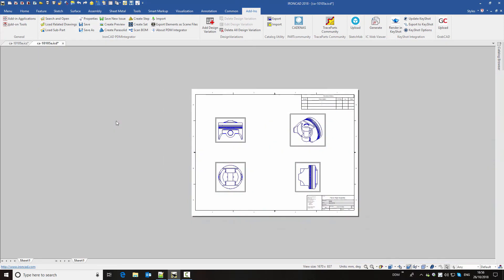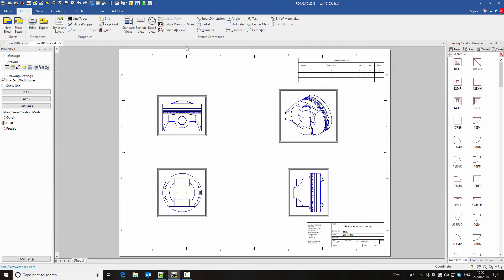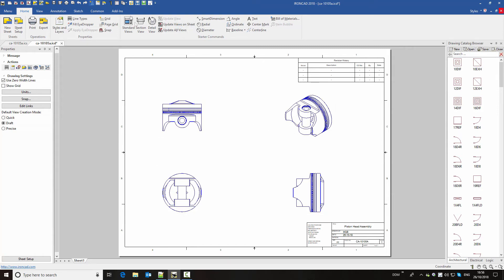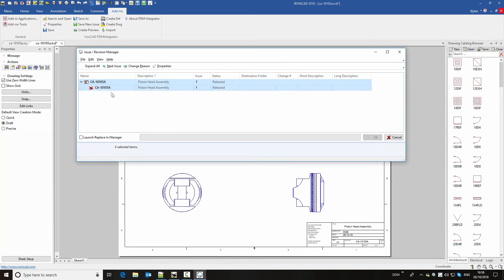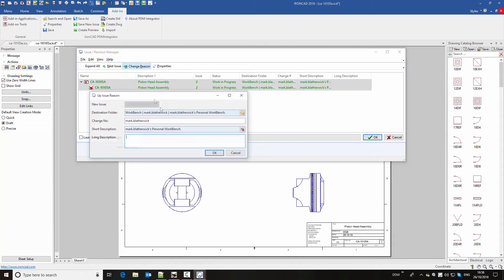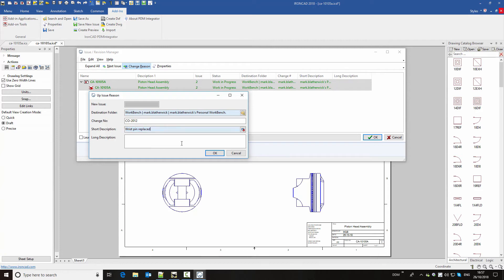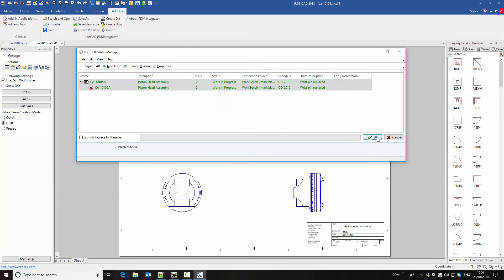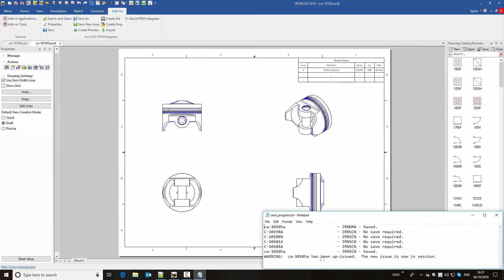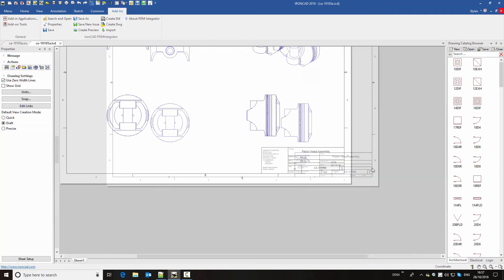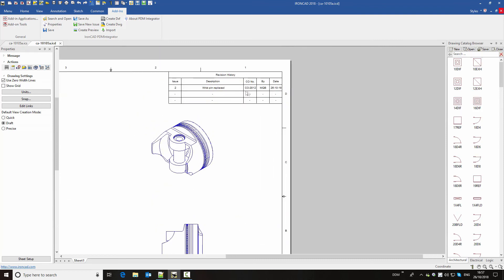So again, I'm going to load the related drawing into session. We can update the views, so it's now got the new component in. And this time we're going to use save new issue to create a new issue of this assembly. So we take the drawing and the assembly, move them to the next issue, and then we can fill in our change reason information. So if you use change numbers, then we can fill this in here. And on the description, we can add the description of the change — in this case, 'wrist pin replaced'. We click on OK and OK again. Then our drawing is updated. We've now got issue two of the drawing in session, and our revision history has been updated on the drawing for us.